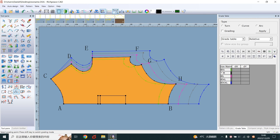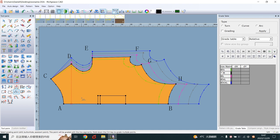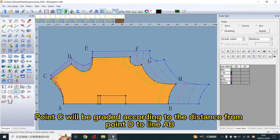Click on point D and line AB. Click on point C. Point C will be graded according to the distance from point D to line AB.